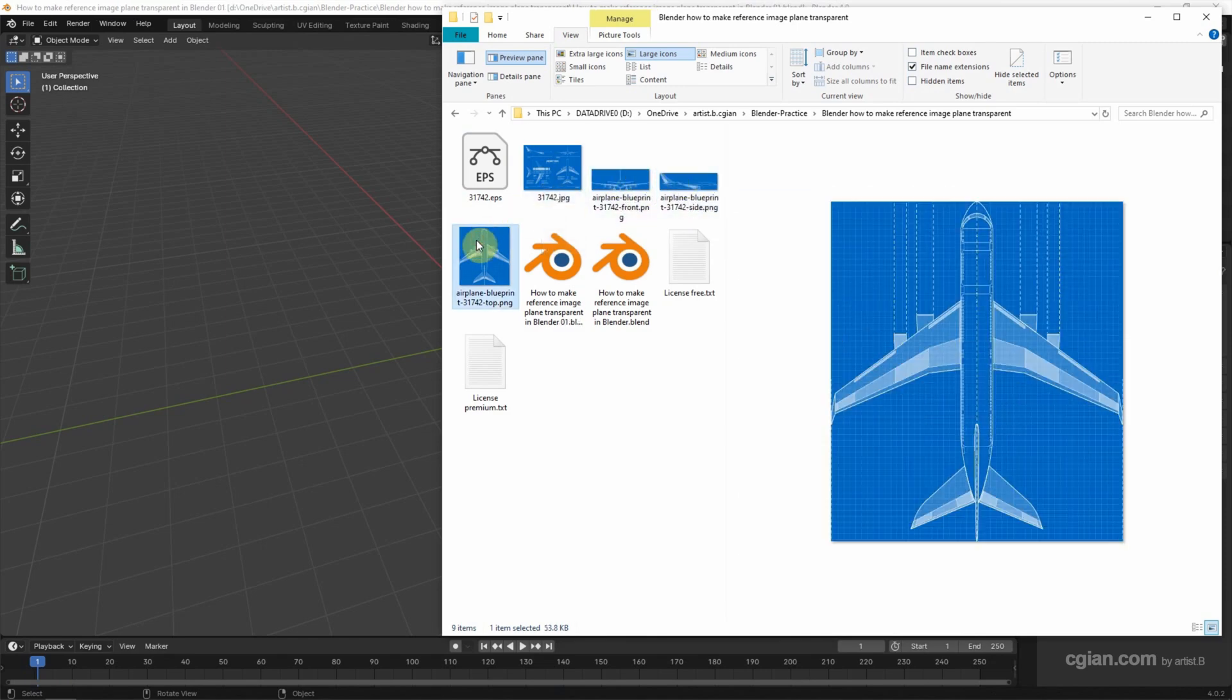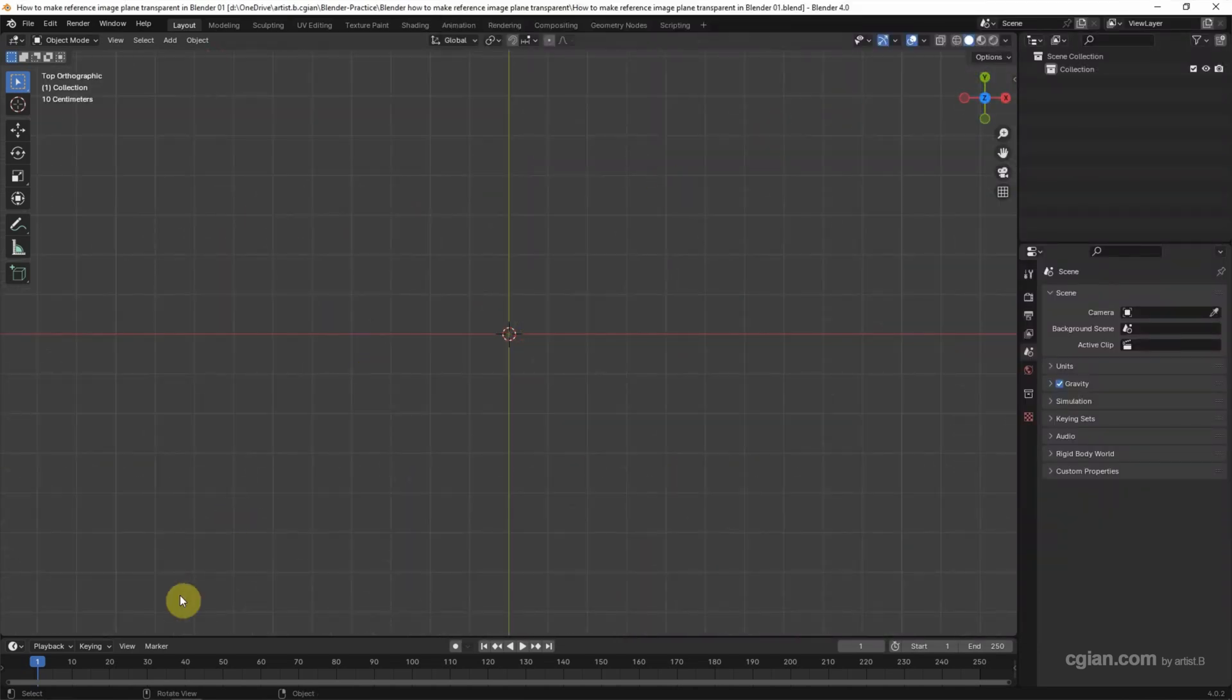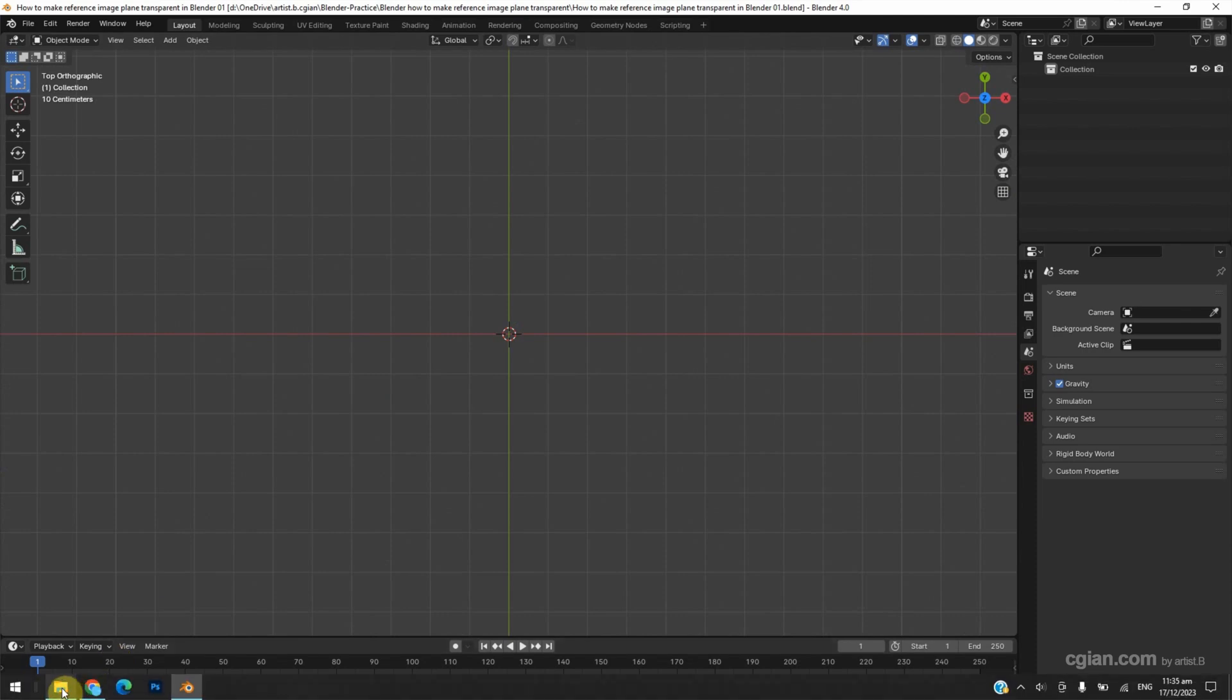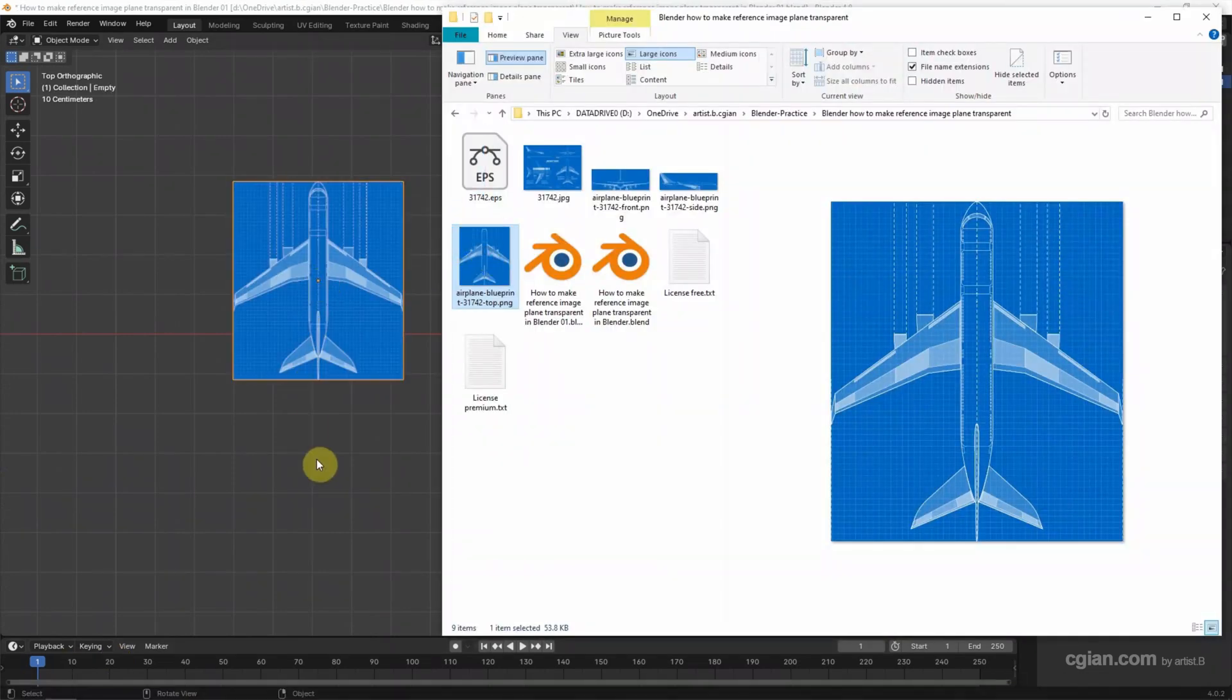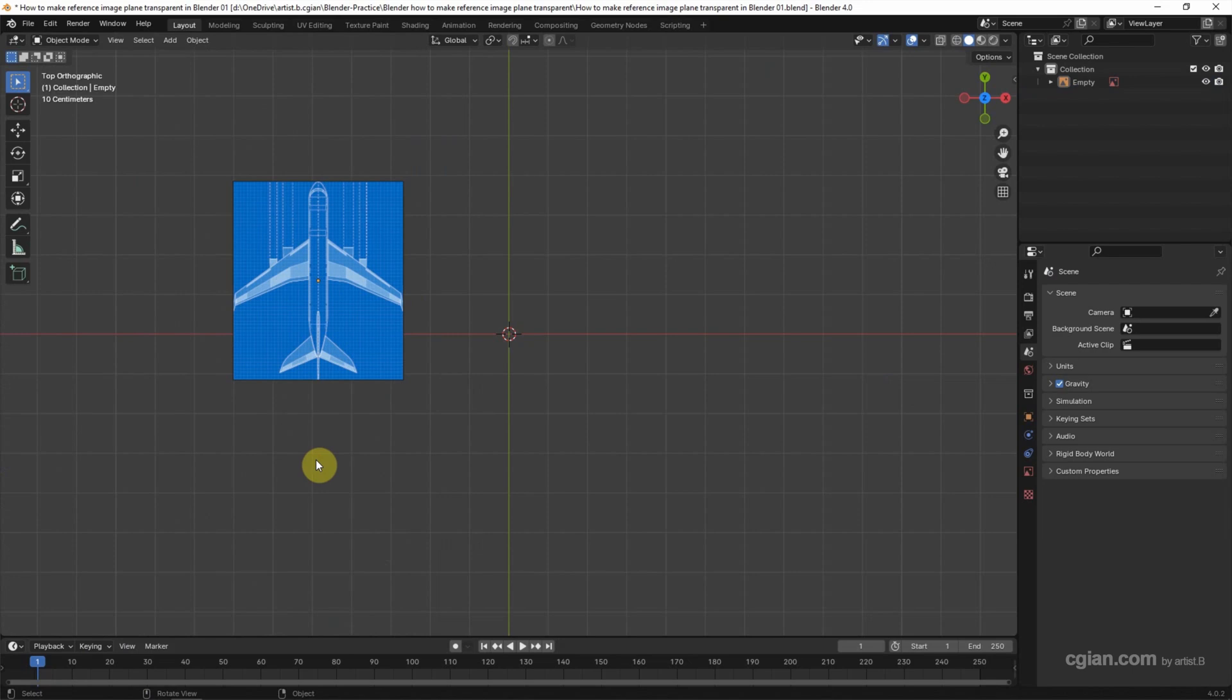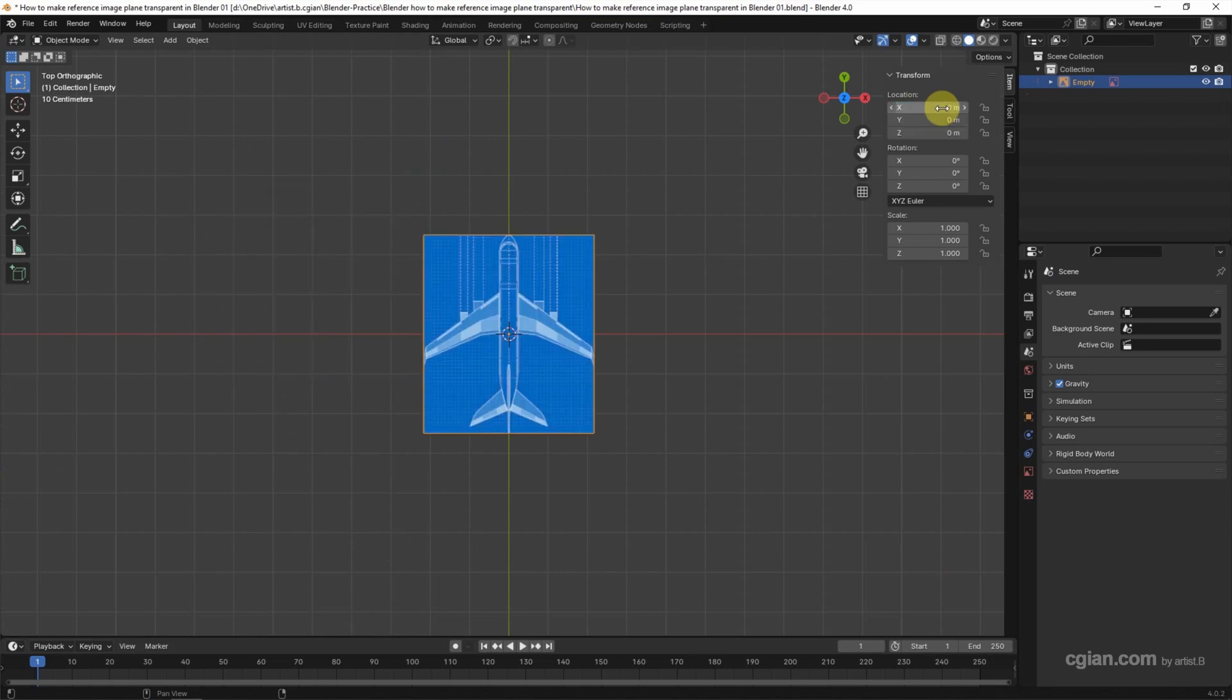If you want to add a top view reference image to Blender, firstly we can switch to top view, and then go back to the folder, click and drag the image into the viewport. And then we can select the image, go to the transform panel, and we can move it to the origin.